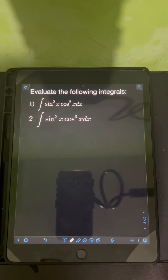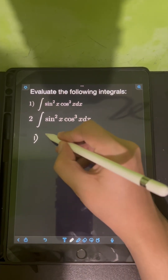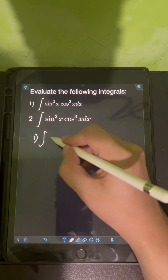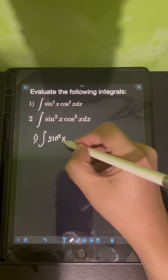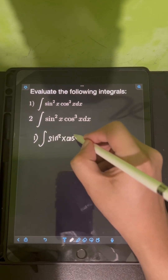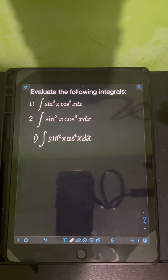Let's solve these problems. Evaluate the following integral. So let's start with number one: the integral of sin squared x times cos squared x dx.